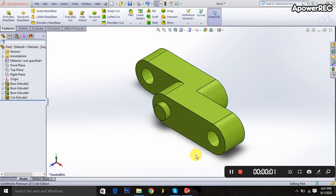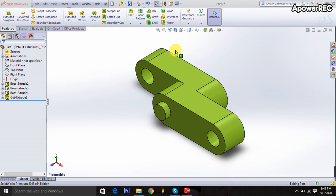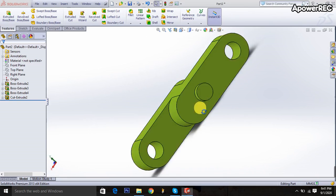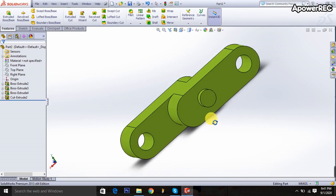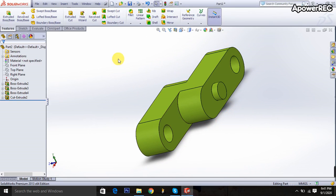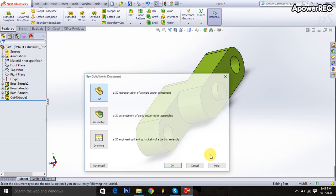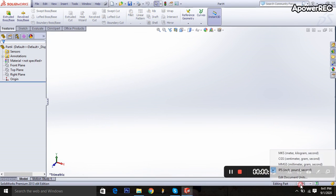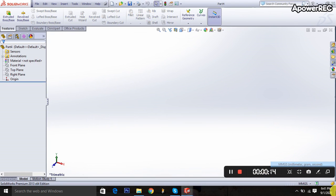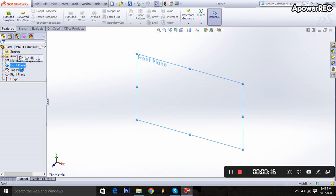Hello, assalamualaikum. Thank you everybody for watching this video. Today I'll show how to make this object in CAD software. First I'm taking a new file, then I'm selecting MMGS units.